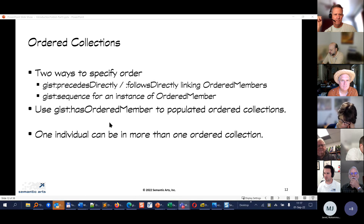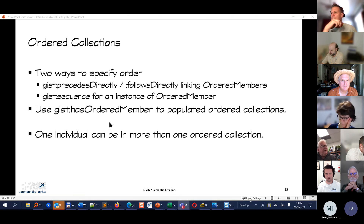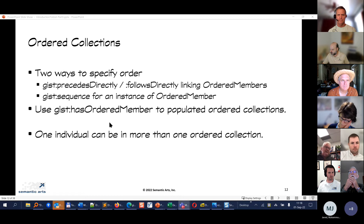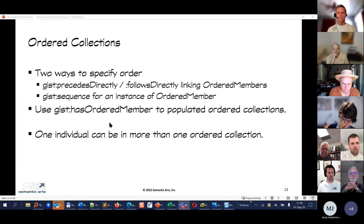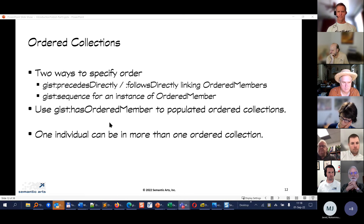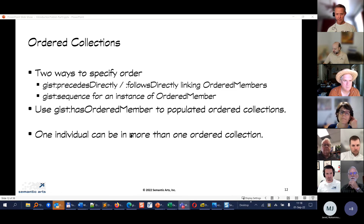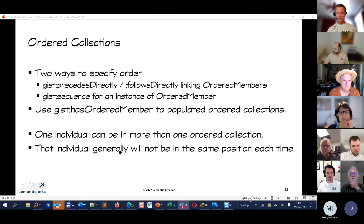One other thought on when to use collections: heterogeneity. If things are not of the same type but you want to put them together — like an art collection with paintings, sculptures, rugs — you would never think to make a class because they aren't really of the same type. It's just an arbitrary collection. You put them together because for some reason you think about them usefully as a grouping. That's a good example.